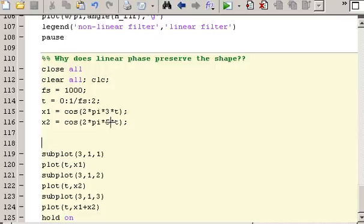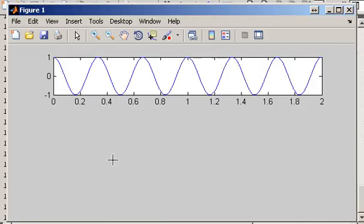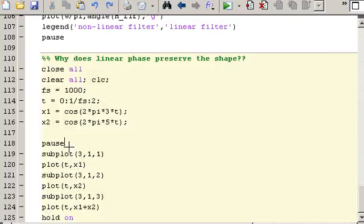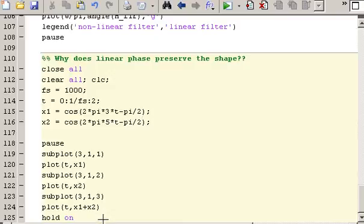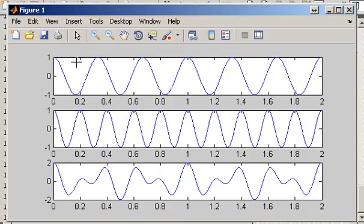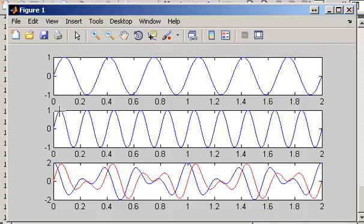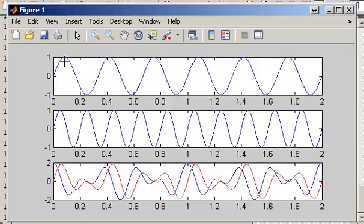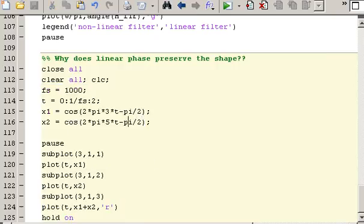The frequency relationship doesn't have to be an integer multiple. Evaluating the code gives us a new shaped signal. Now adding in a phase shift of -π/2 to both components and changing the plot color to red — when I hit the spacebar the top waveform shifts and the bottom waveform shifts. The relationship between the peaks is not maintained, so the result is a waveform that is a different shape.